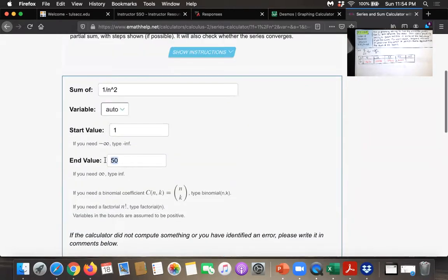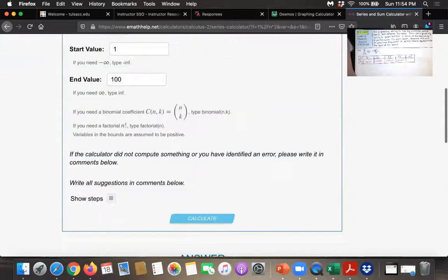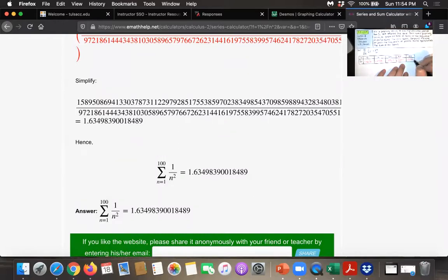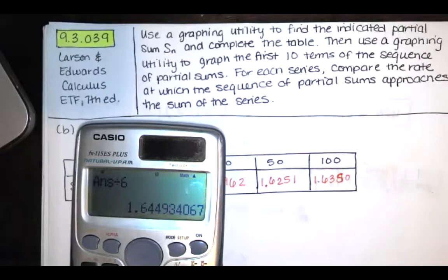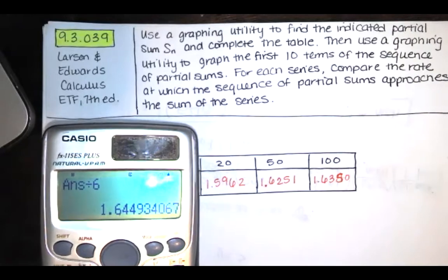Now we want to go up to the 100th partial sum, and we get 1.63498. So rounding, that gives us 1.6350. The sum of the series is pi squared over 6, which turned out to be 1.64493 and so on. So you can see we're getting close to that 1.64493 with these partial sums.